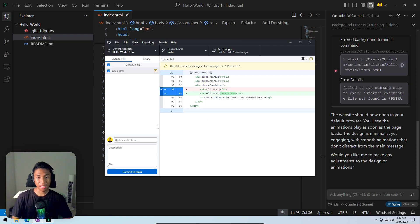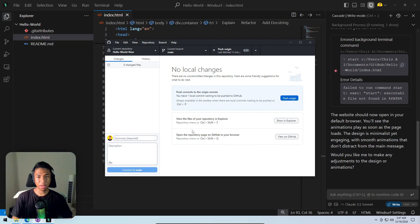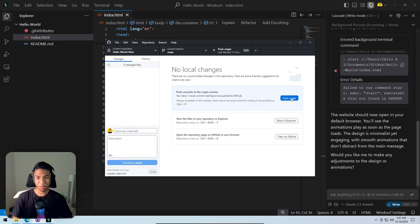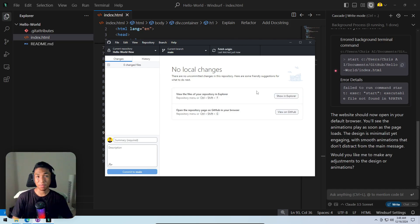Going back to GitHub Desktop — GitHub notices the changes made. Previewing the changes and clicking 'commit to main'. After committing, clicking 'push origin' and waiting a few seconds for the update to upload to the GitHub repo, which will then be reflected on the live website.